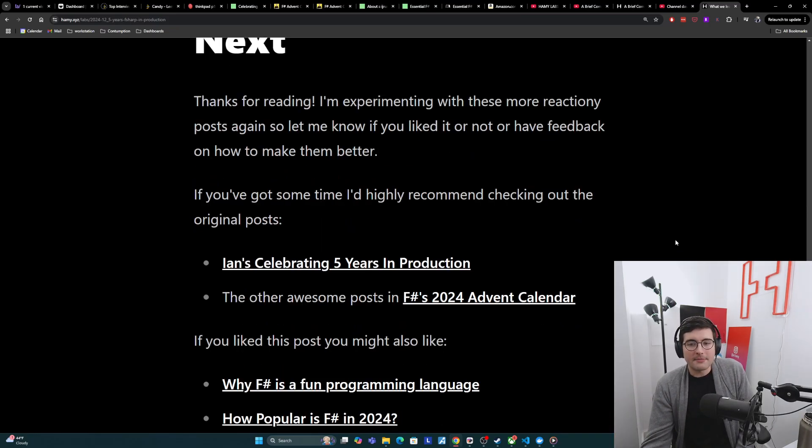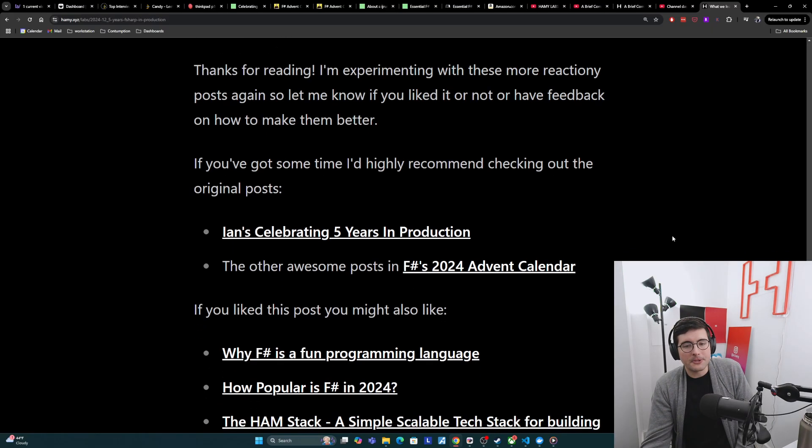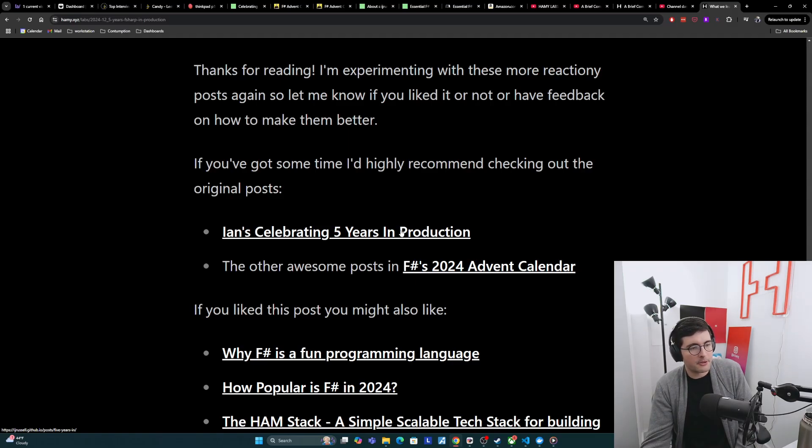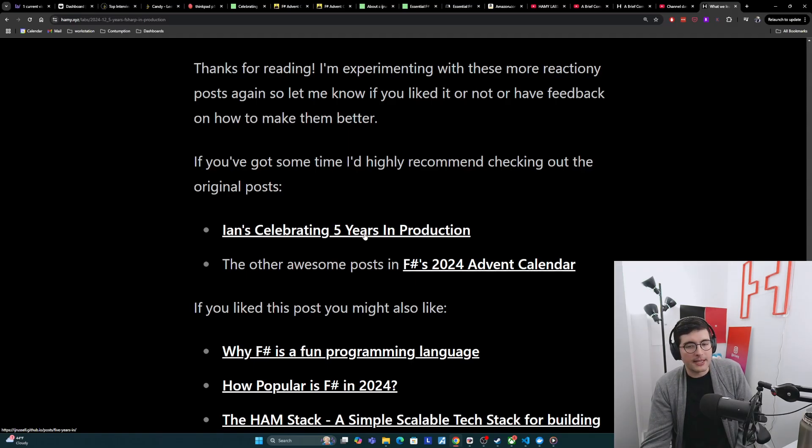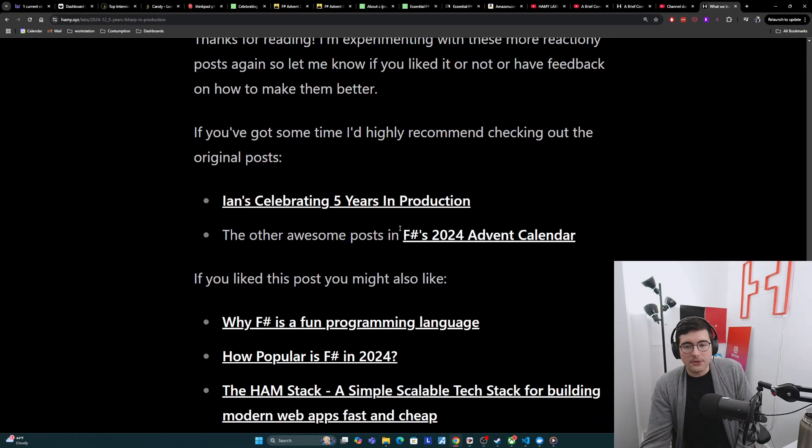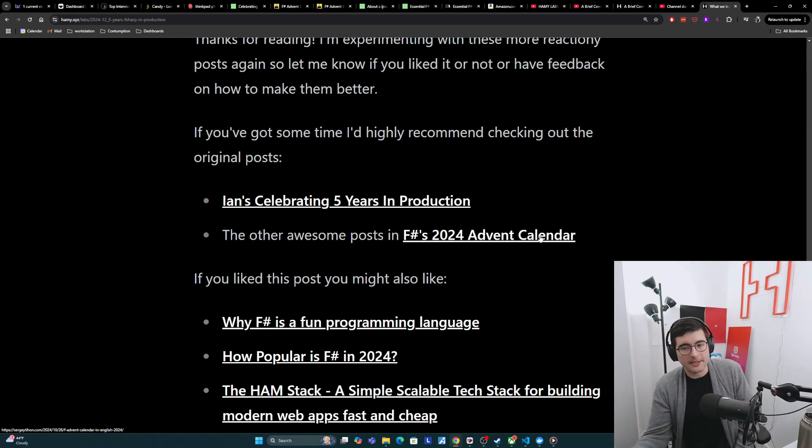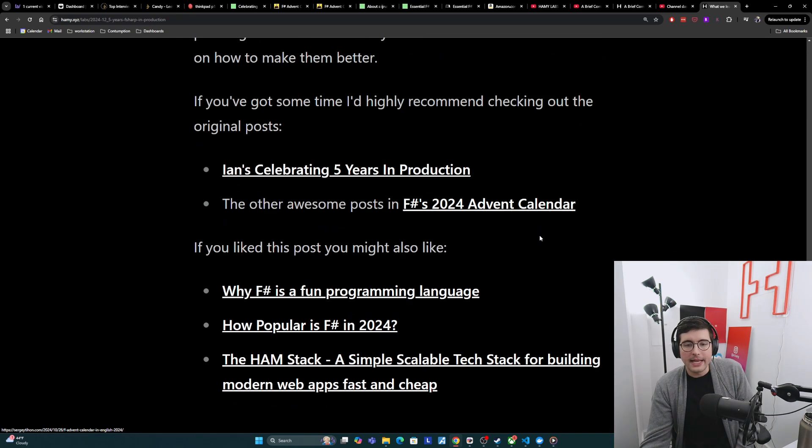If you've got some time, I'd highly recommend checking out the original post. Here's Ian celebrating five years in production post with more details on the system that they were building and how they used F-sharp to do that. Also, the other awesome posts in F-sharp's 2024 advent calendar are there. There's like 25, 30 of them, so a lot of good stuff to read.